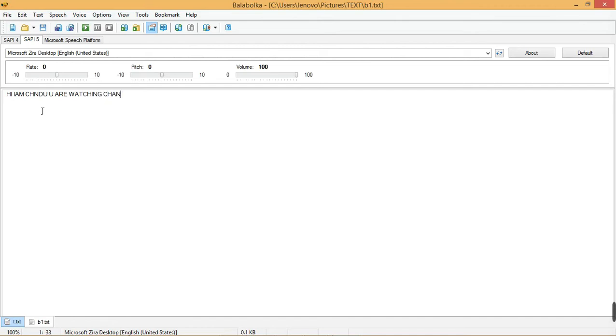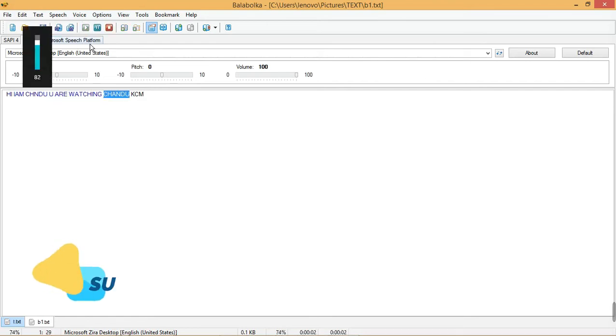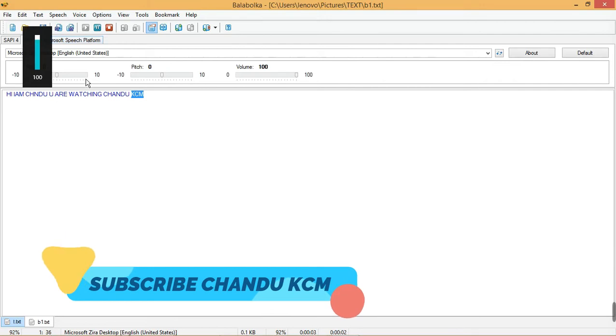Just type the script you want to get audio. Only selected text will be played. Just watch carefully how I do.